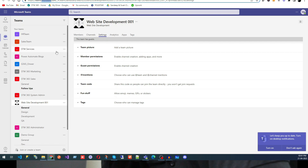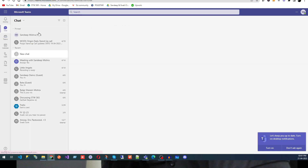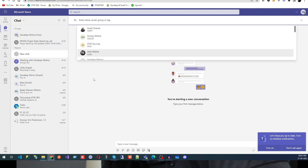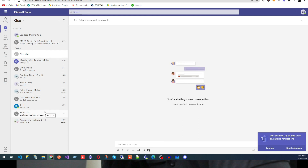Here you can see we have multiple options. We already talked about Activities, so now we are going to talk about Chat. Click on Chat and here you can see multiple chats listed — these are the chats in which I am part of. If you are using teams.microsoft.com you will see all the groups you are part of.